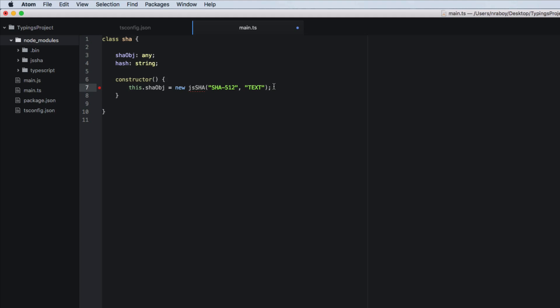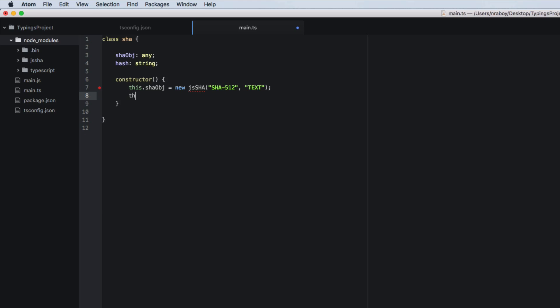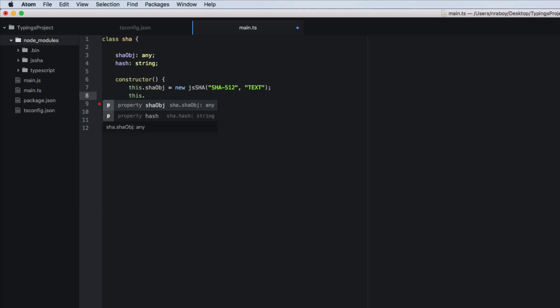Because it's just vanilla JavaScript, it has no typings to it. But we'll get to that in a second. So let's go ahead and add the rest of our code here. So we're going to say this dot shaw object dot update. This is a test.